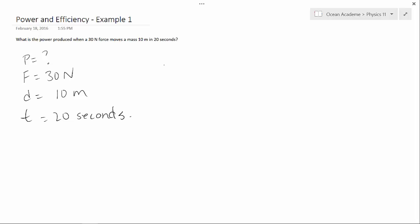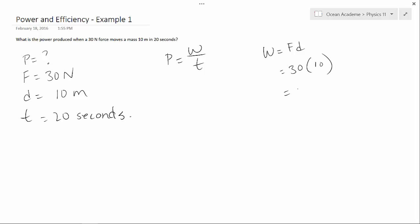Power is equal to work over time, but we don't have work — however, we can find it. Work equals force times distance, so plugging in our values: 30 times 10 gives us a work of 300 Joules.